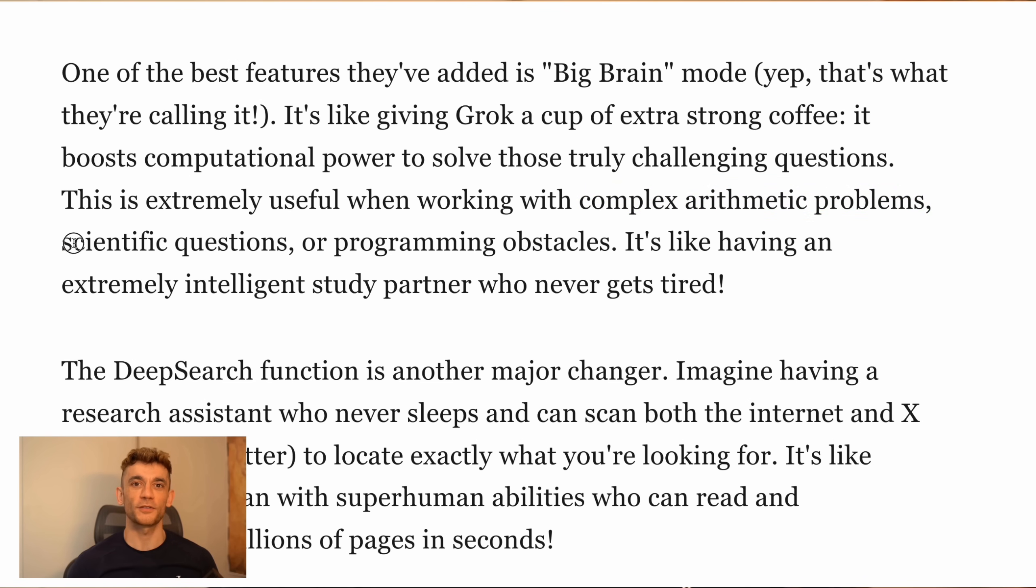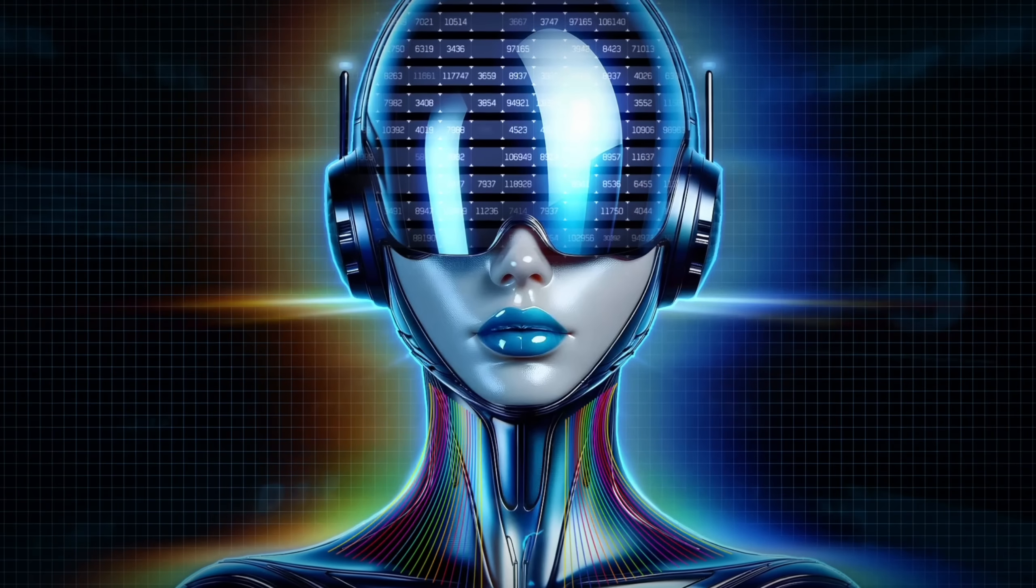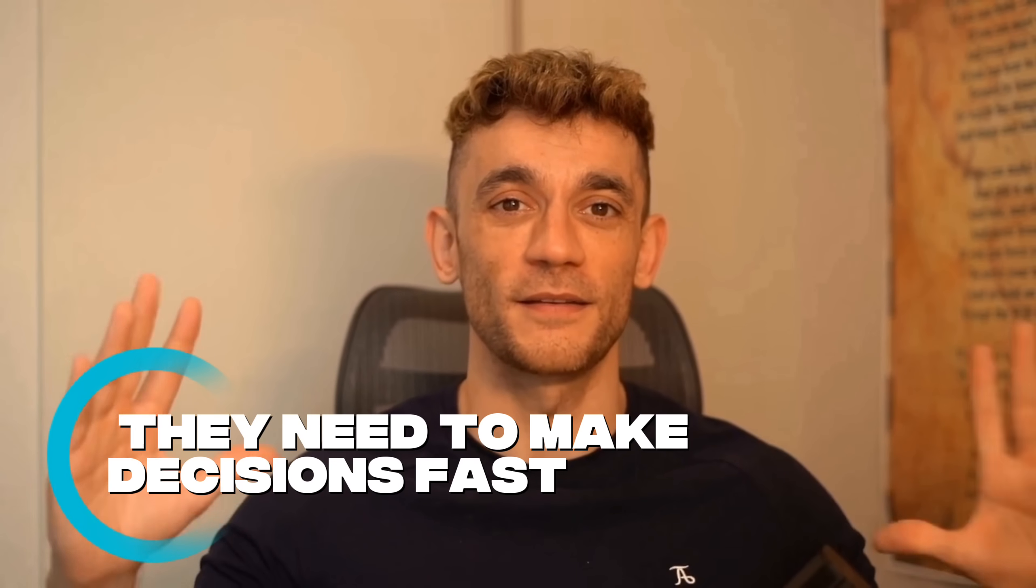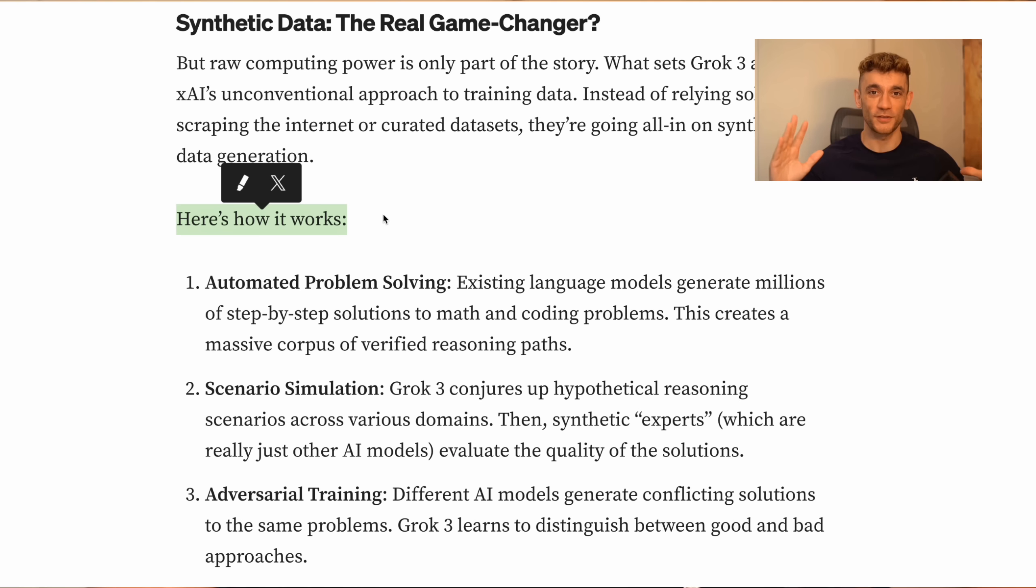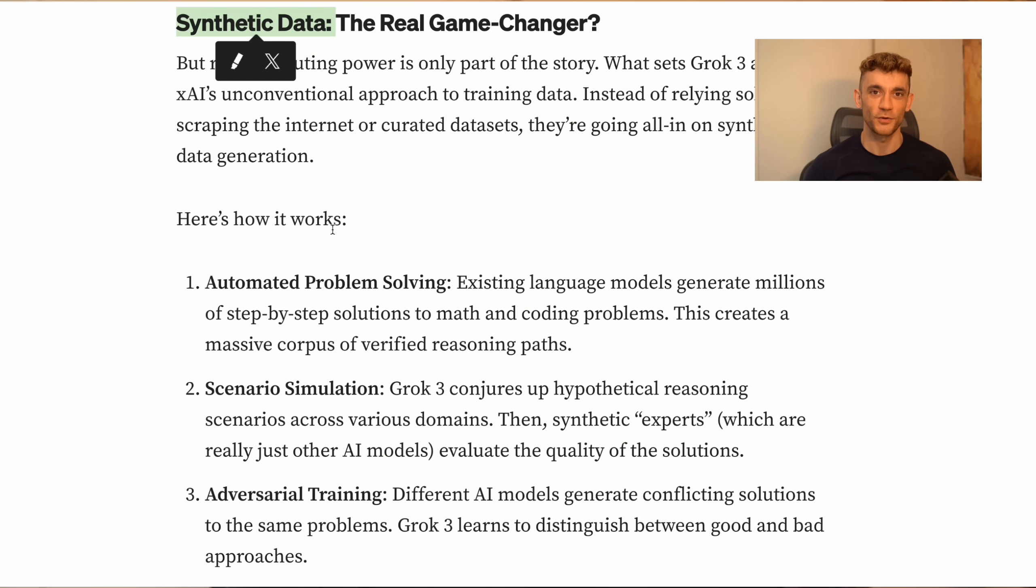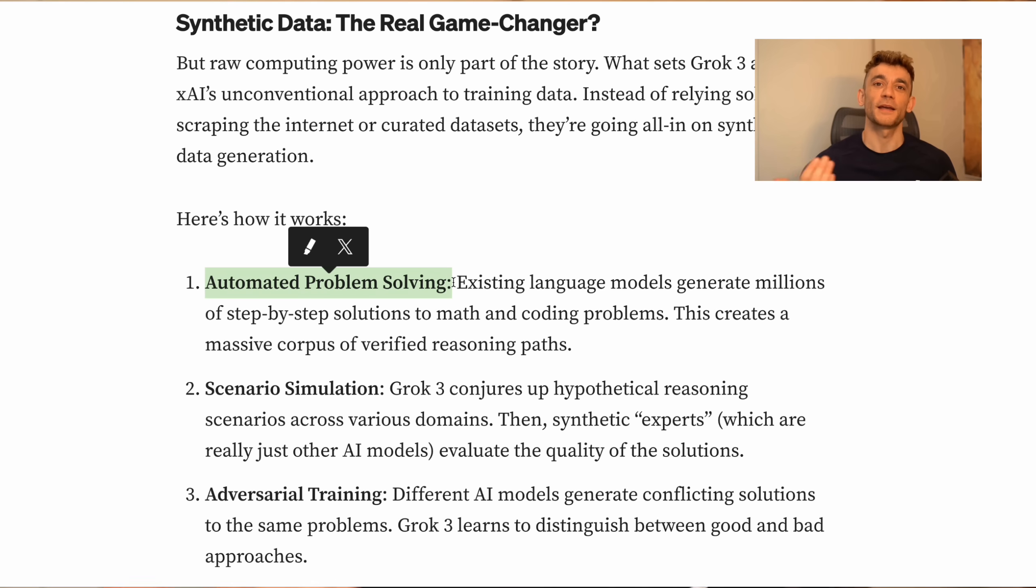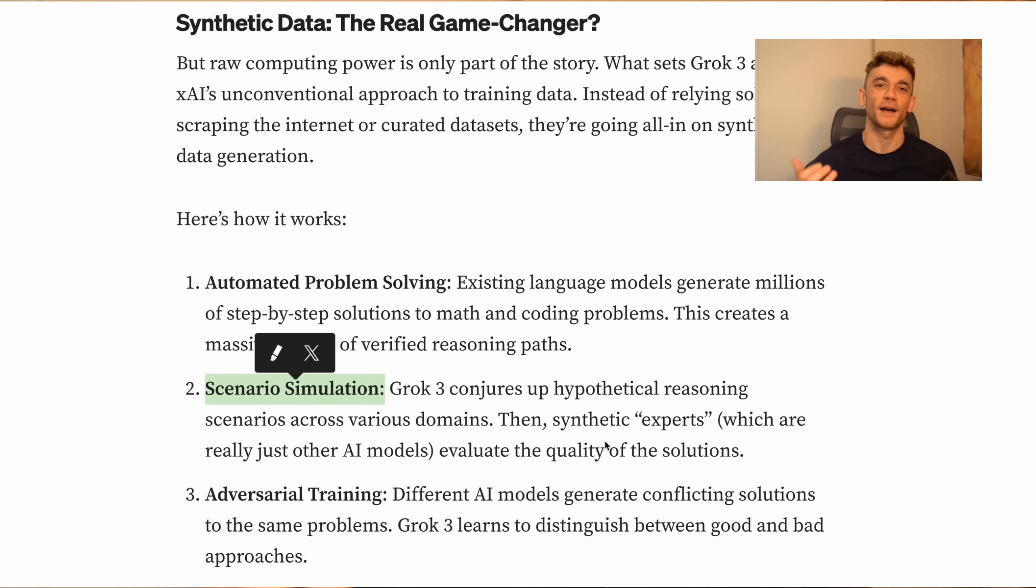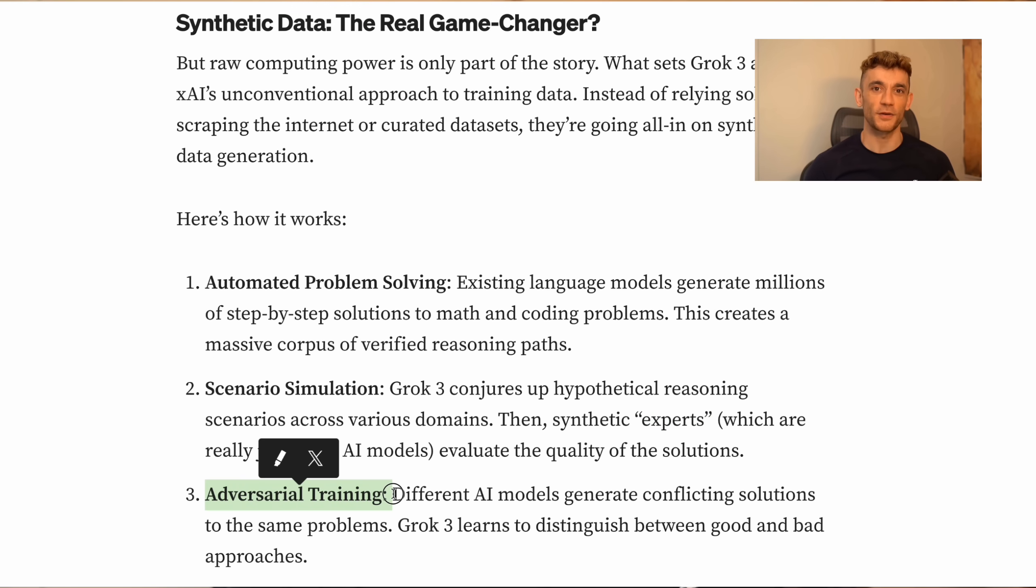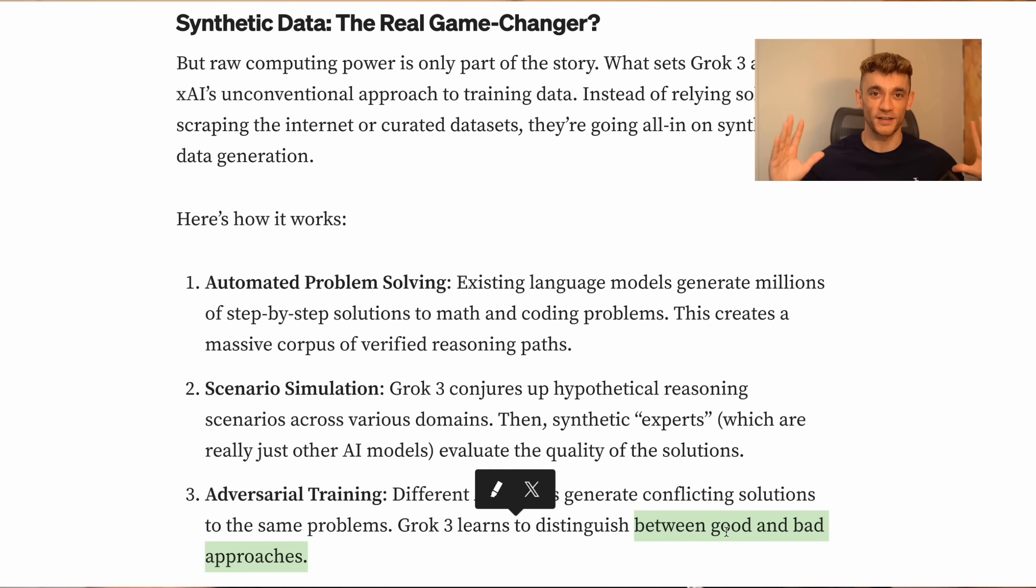But here's what's fascinating. All these features we're testing now, like the Think Mode and Deep Search, they're basically training wheels for the Mars mission. When those robots are 140 million miles away from Earth, they need to make decisions fast. They can't wait around for commands from mission control. And this ties back to why Grok 3 uses synthetic data for training. Everyone thought this was just to avoid copyright issues. But now it makes sense. They're creating simulated space scenarios, they're teaching the AI how to handle problems it's never seen before. That's also why they're so focused on making Grok 3 explain its reasoning. When you're sending an AI to another planet, you need to understand exactly why it's making certain decisions. One wrong move and you've lost a billion dollar mission.